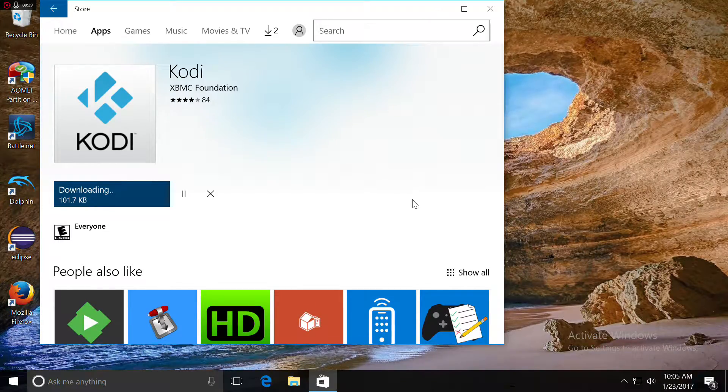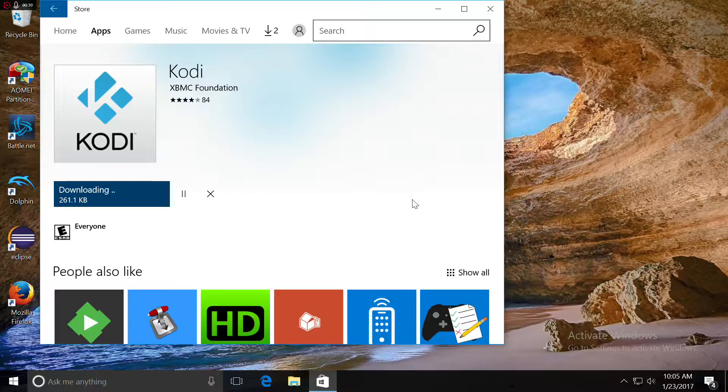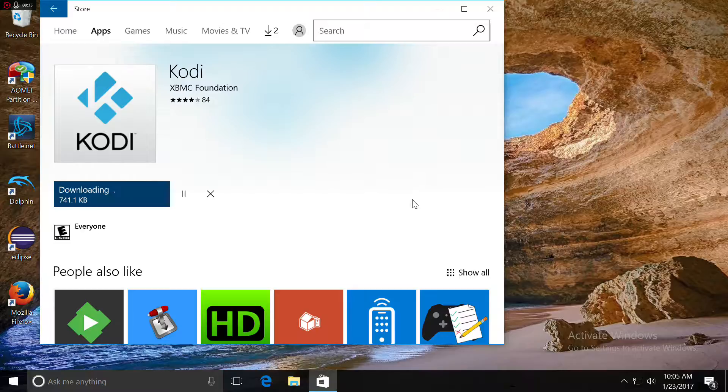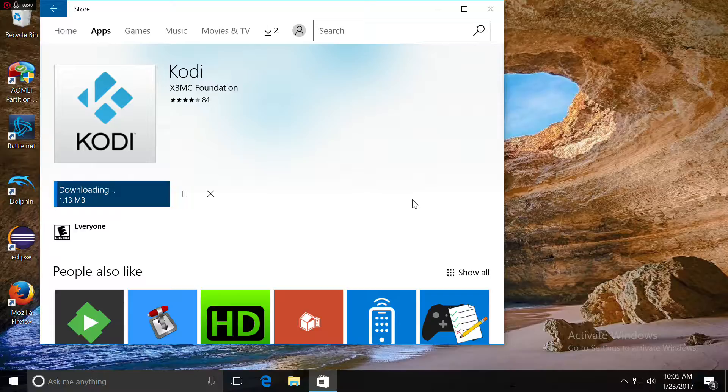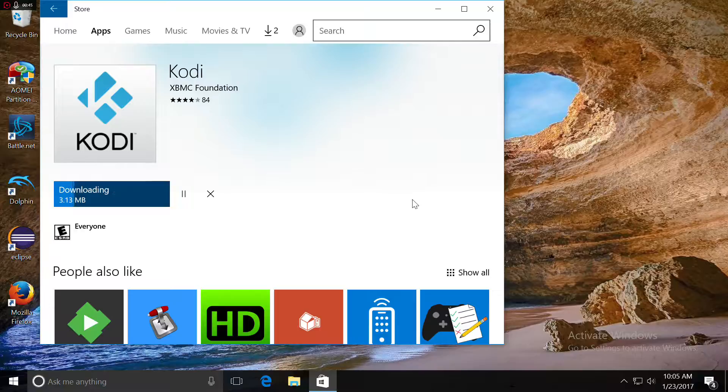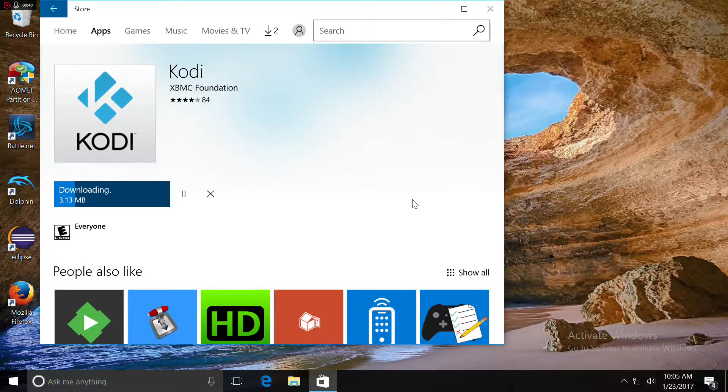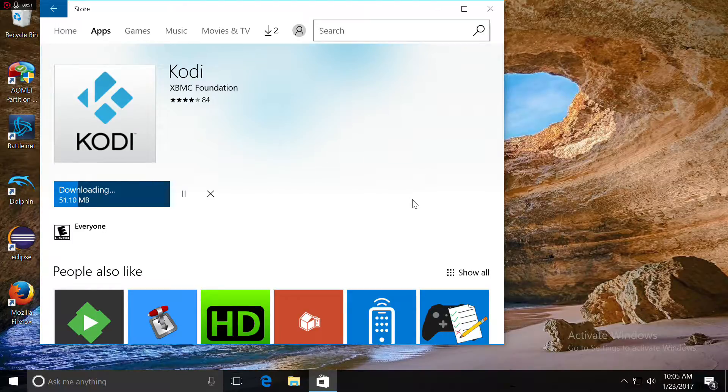I'm also going to show you guys how to install Exodus so you can watch free movies and free TV shows. Shouldn't take too long though. It's a pretty small program.